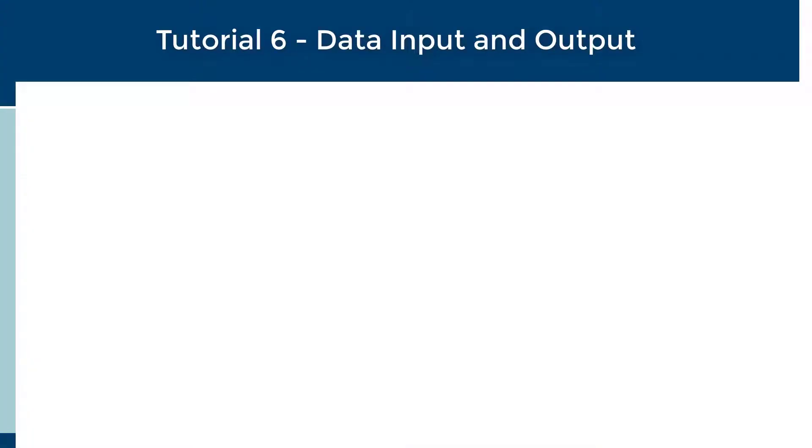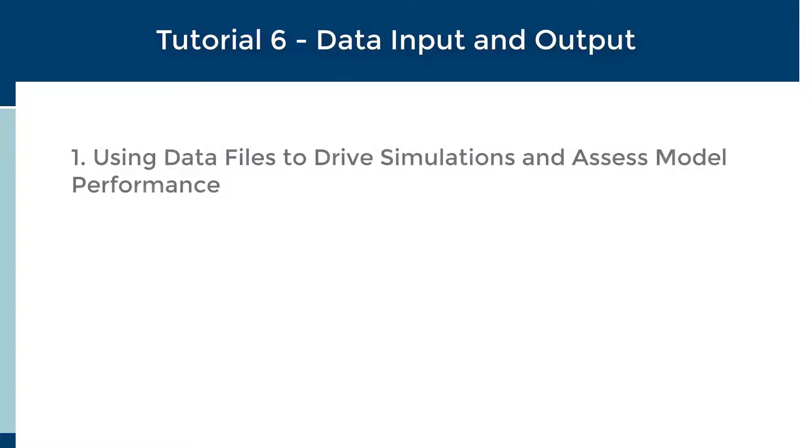Welcome to tutorial 6, Data Input and Output. In this tutorial, we will investigate how data files can be used to drive simulations in GPSX and assess your model's predictive capabilities.